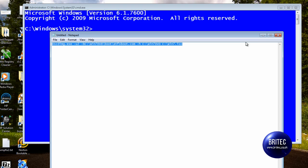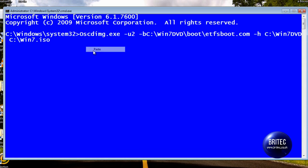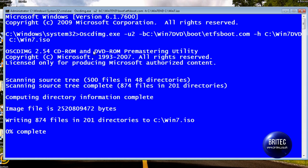So once we've done that, we'll just close this off. Right click and paste. Press enter. And this will now start to create the ISO file in our C root directory.